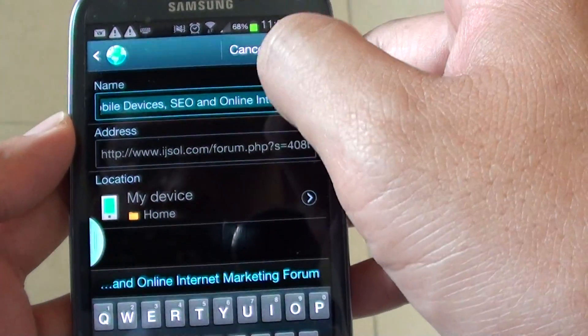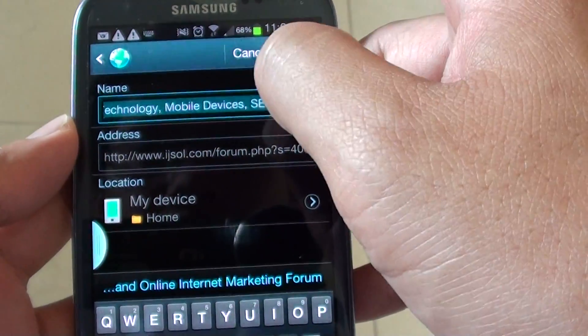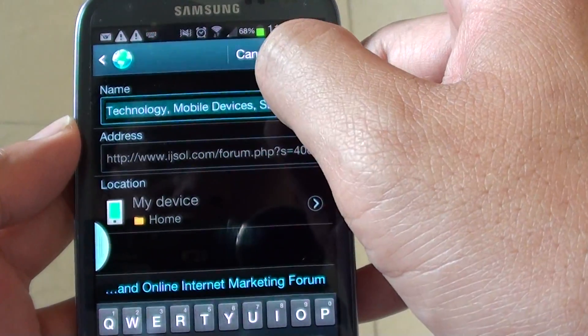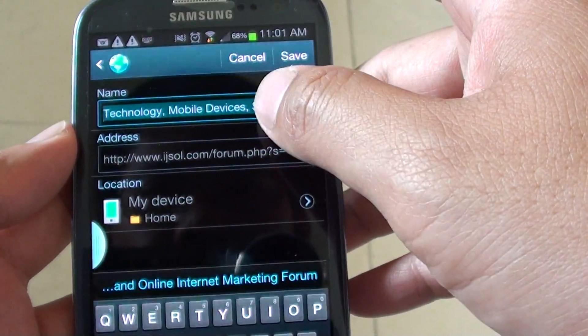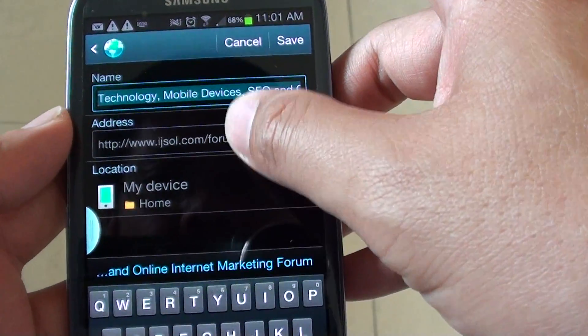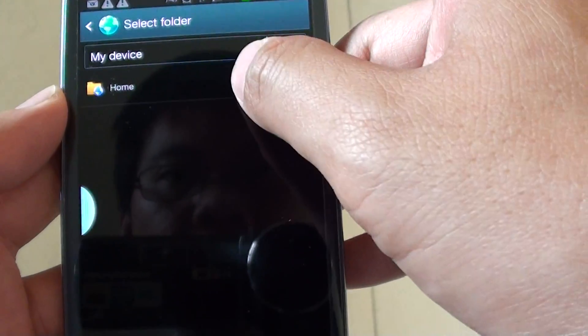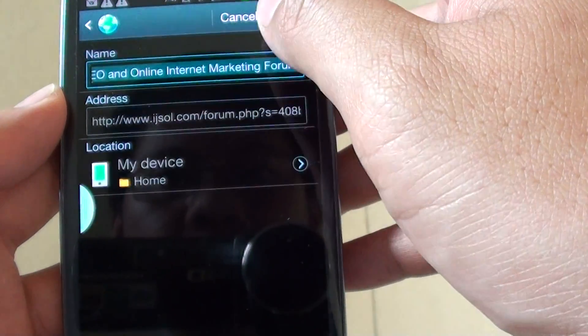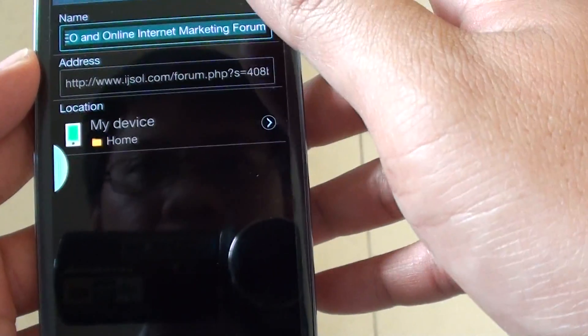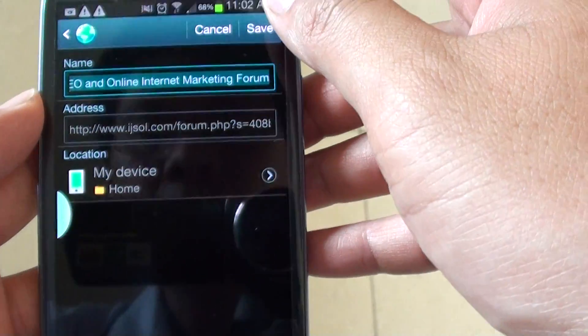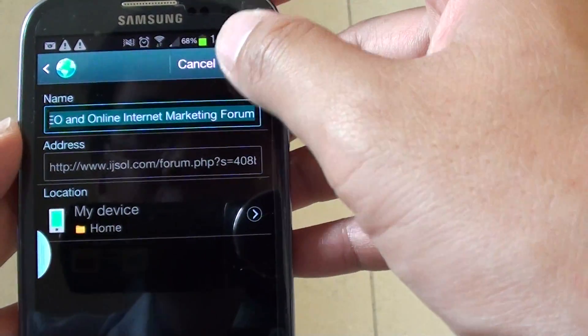Then give your bookmark a name. Then choose where you want to save the bookmark to, and tap on save.